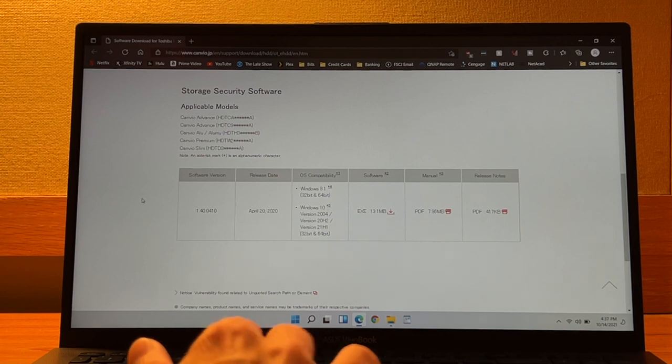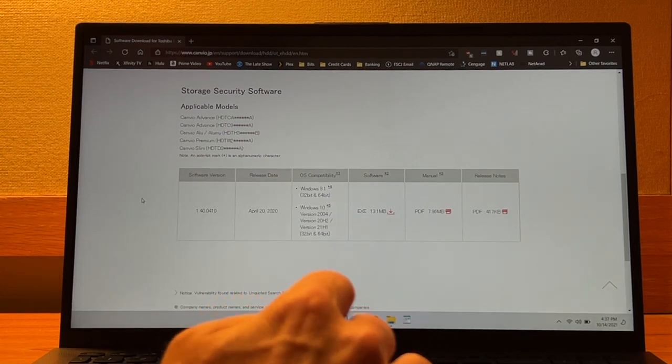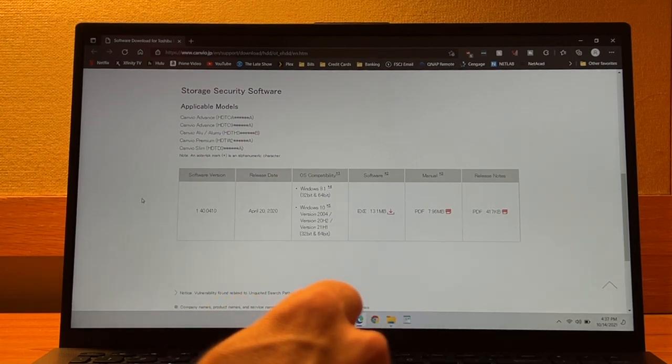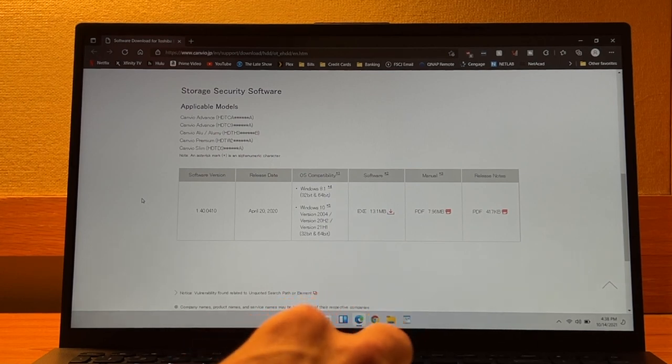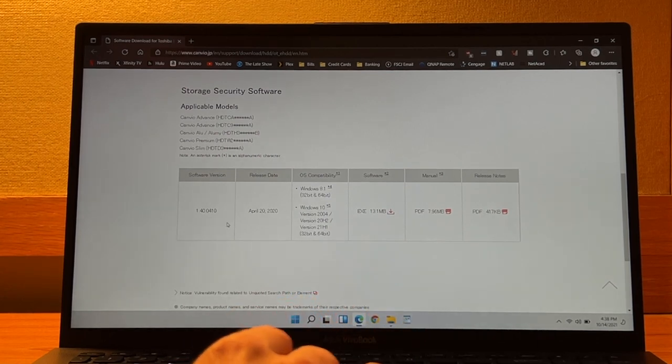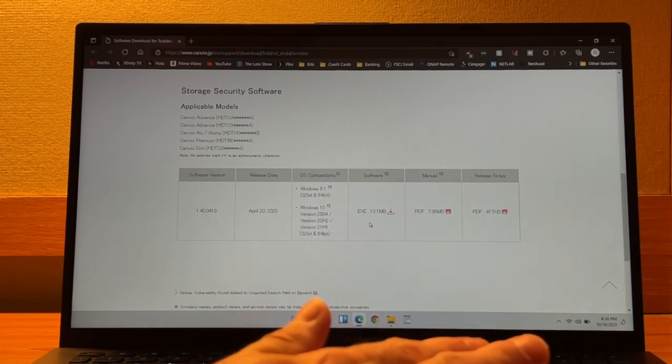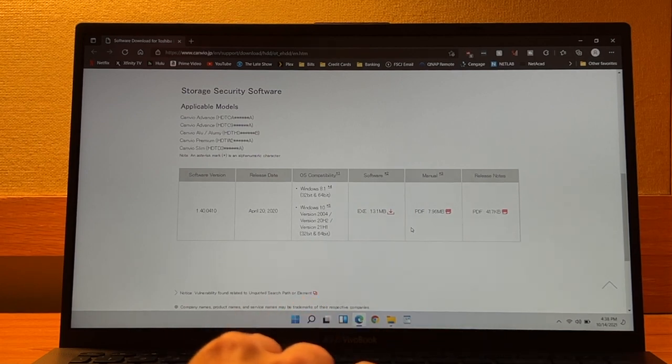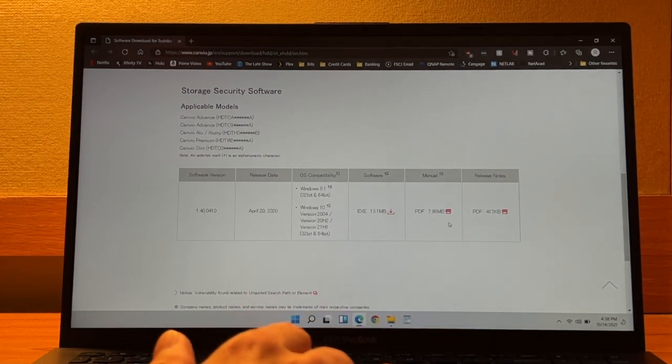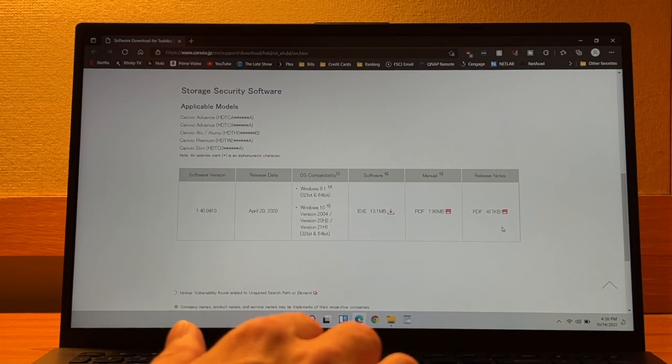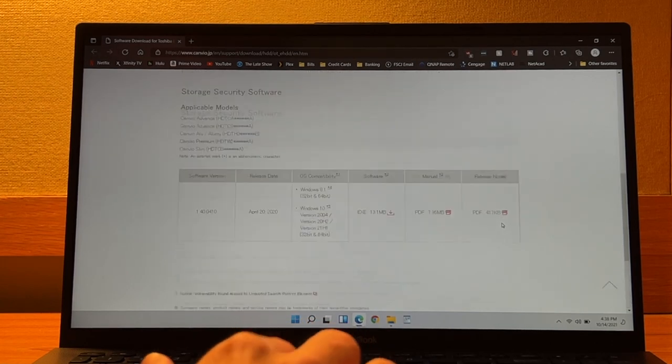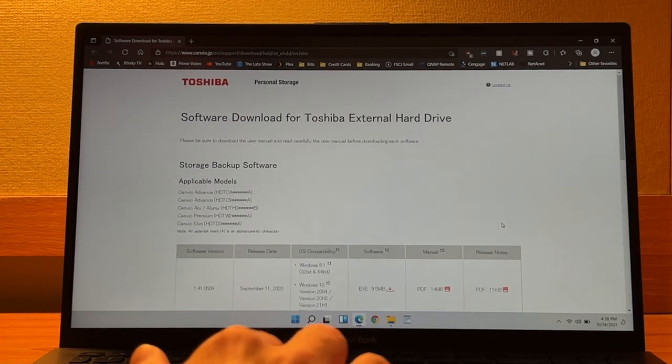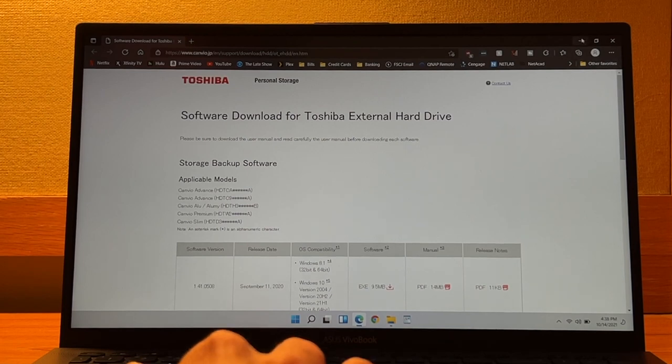And that one is a software version of 1.40.0410 from April 20th, 2020, compatible with Windows 8.1 and Windows 10. You have an EXE file of 13.1 megabytes, a PDF of the manual for 7.96 megabytes, as well as a PDF file of 417 kilobytes. So you have those two options if you wanted to download that software that is available for free.